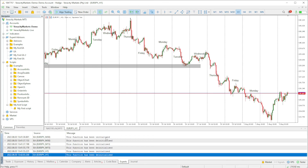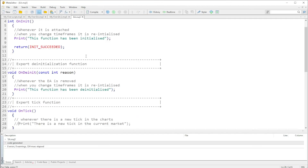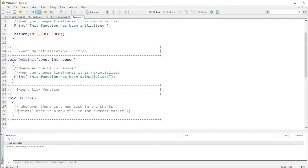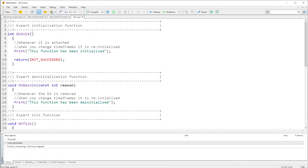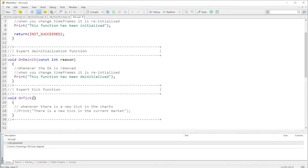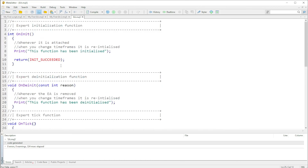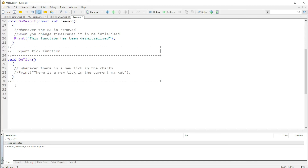I hope that makes sense. As you can see, this OnInit function does not take in any parameter, this one here takes in a parameter, and OnTick does not take in any parameter. In the next video I'll explain more about functions that have the return type void. See you in the next video!